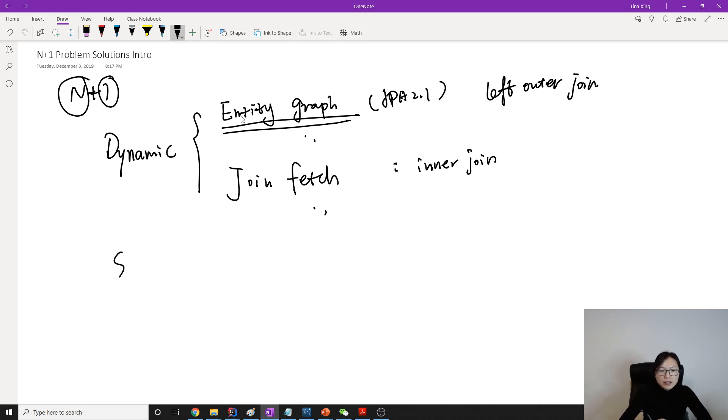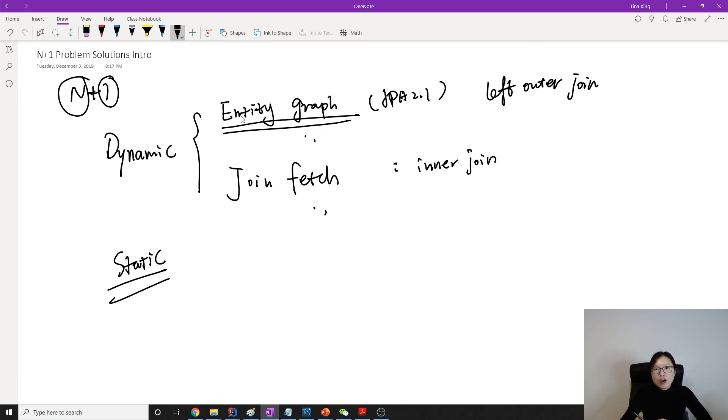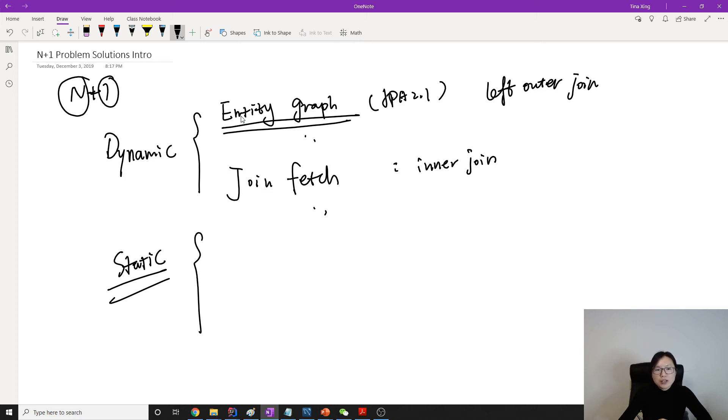There are two others, which are static. Static means if you have this configuration, they are always there. You cannot turn it off. And these two solutions are provided by Hibernate, so it's not a part of JPA. The first one is called batch size.